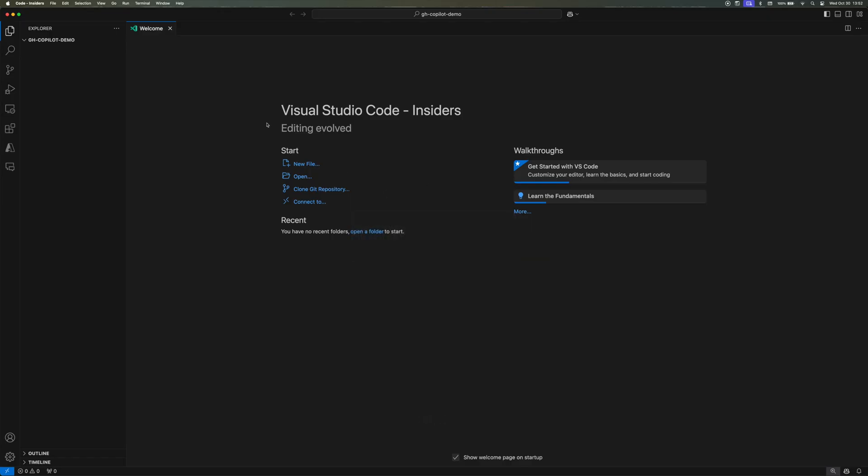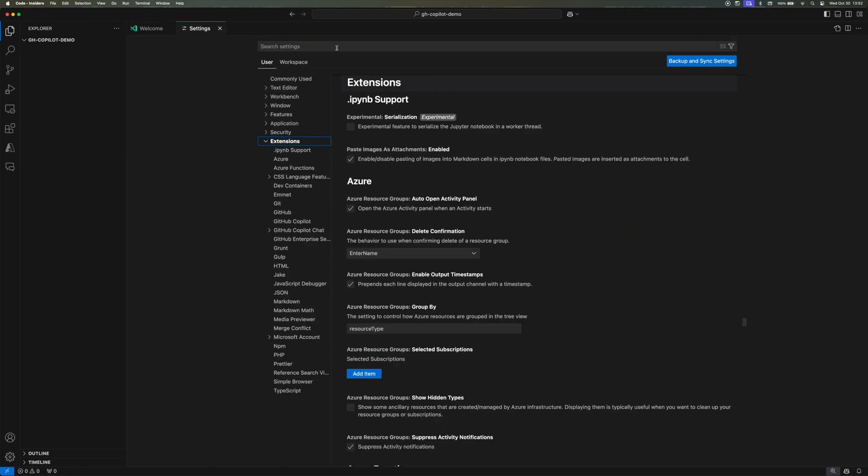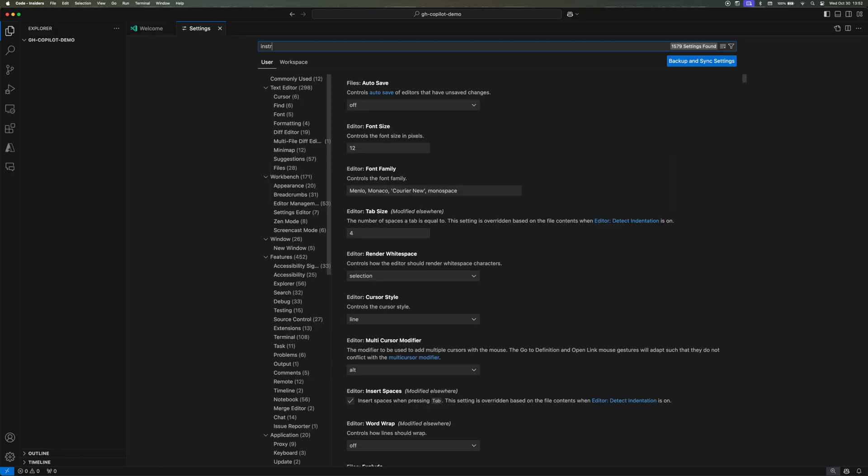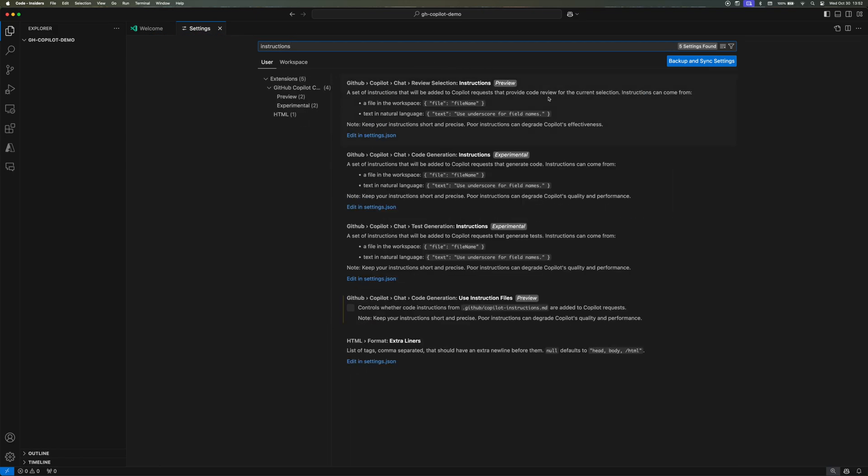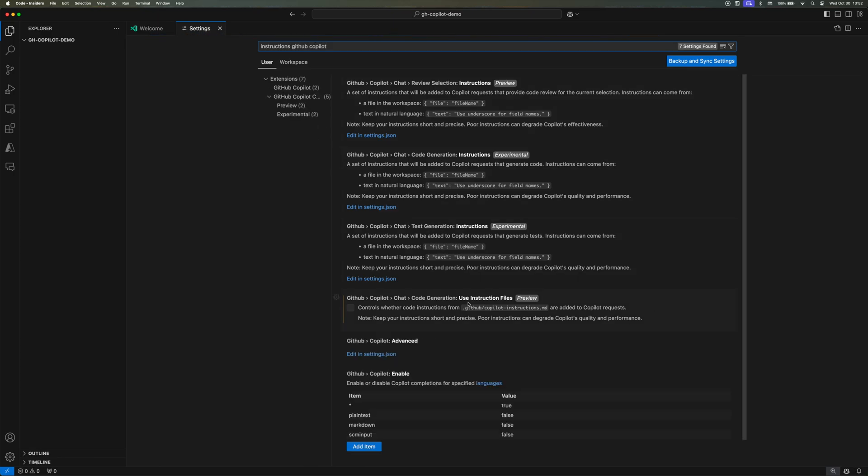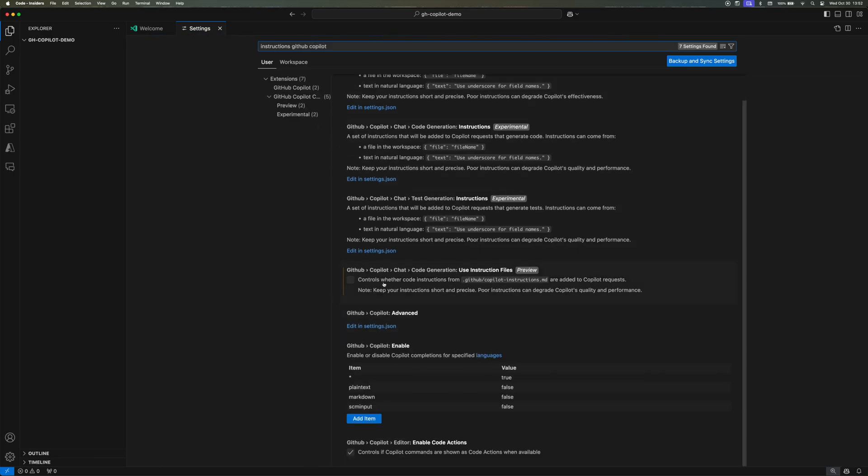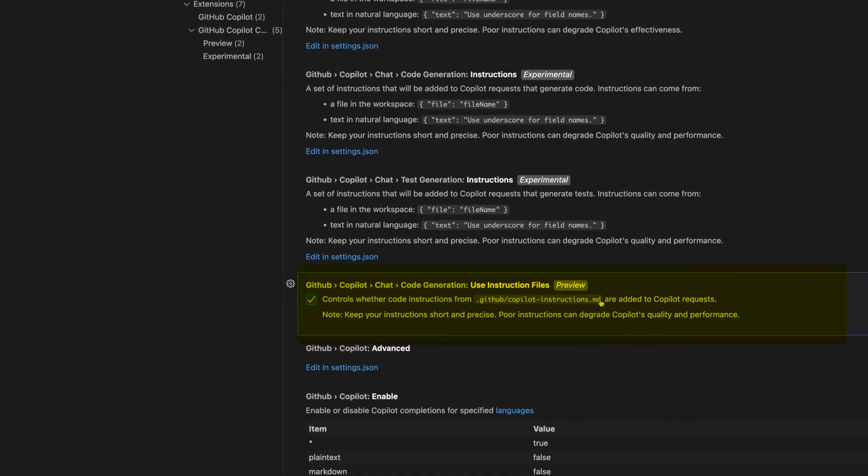So in your VS Code Insiders version, open your settings. You can do that with the shortcut Control comma or Command comma, and then look for instructions for GitHub Copilot and make sure it's checked.